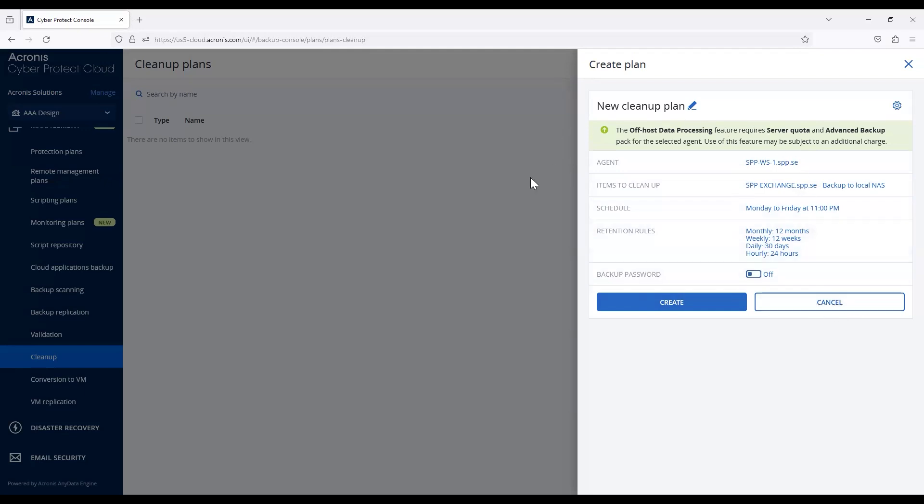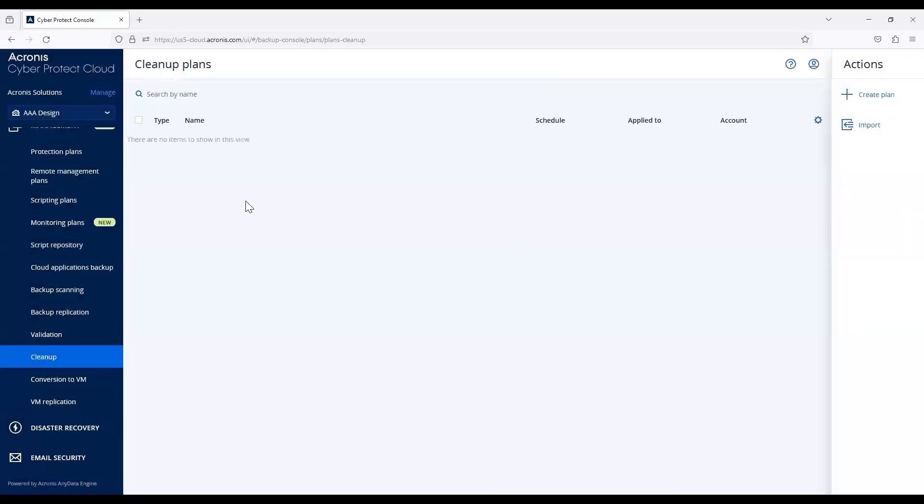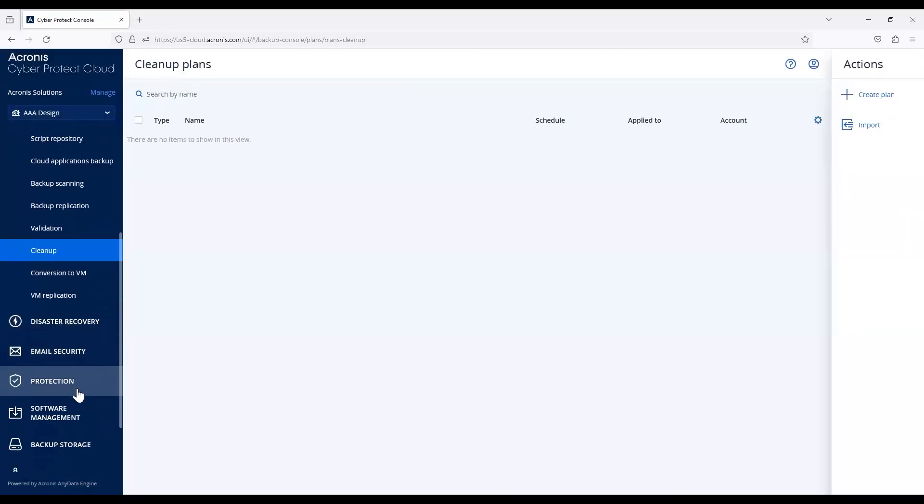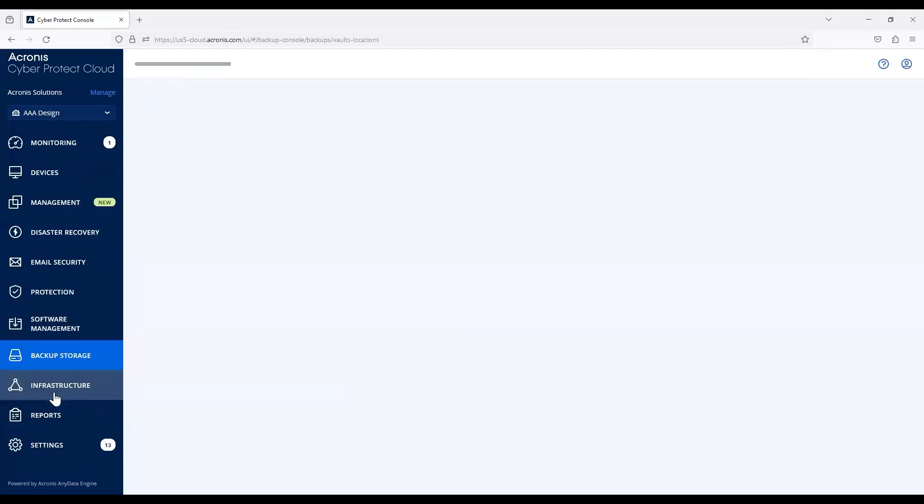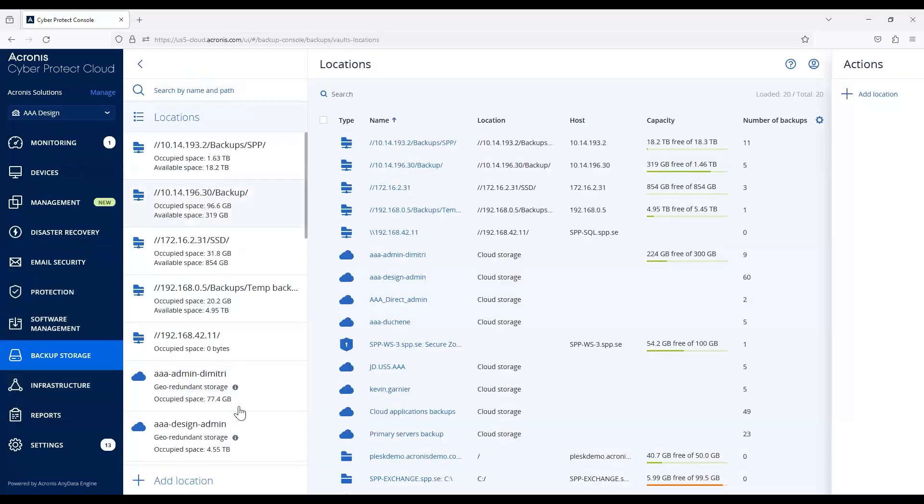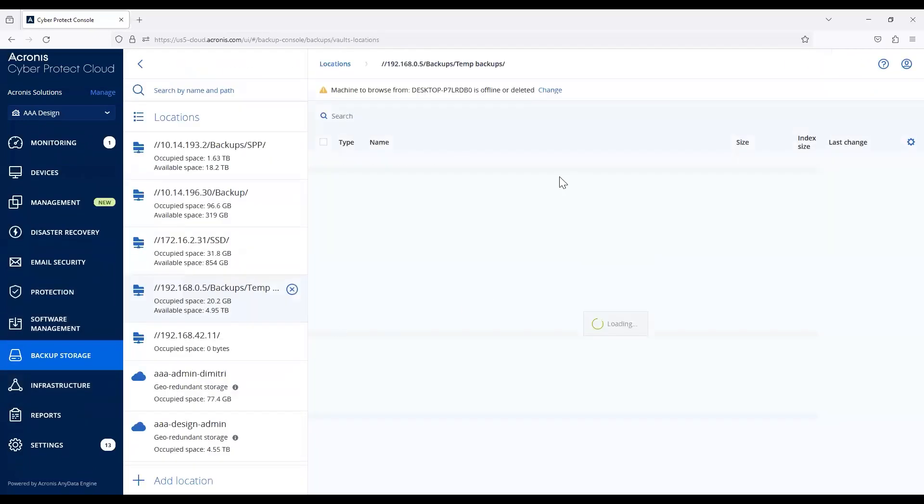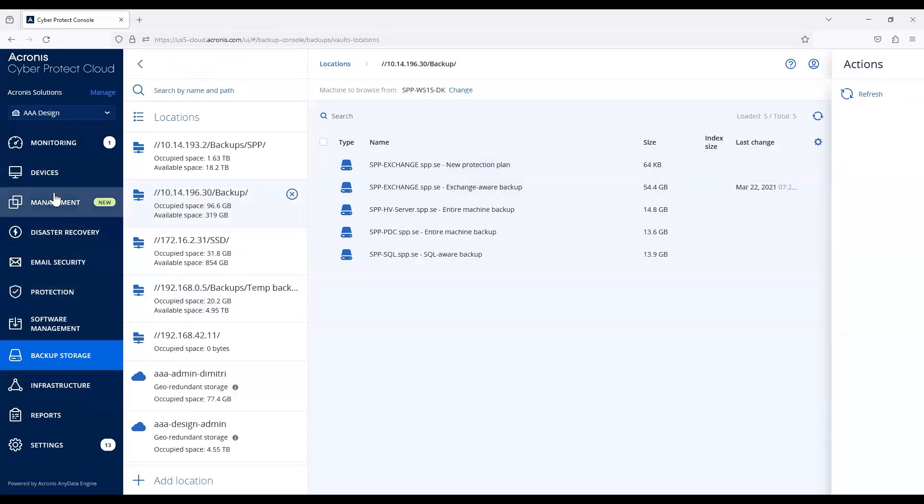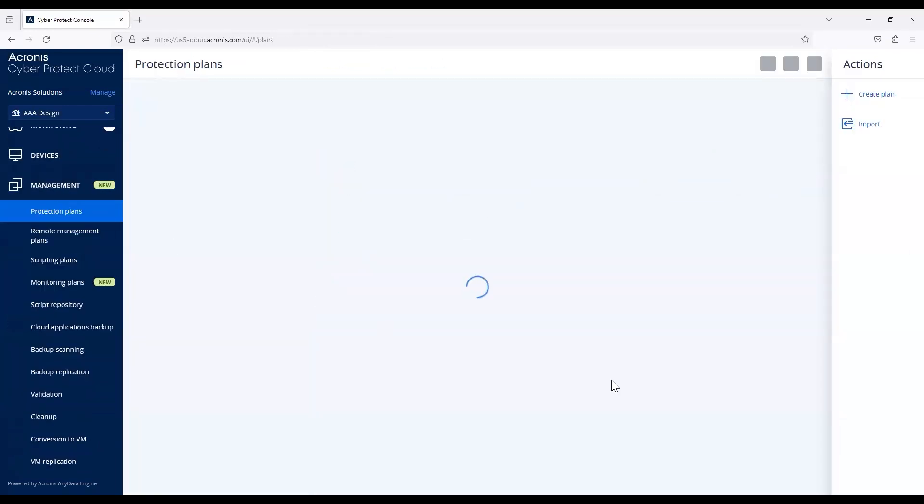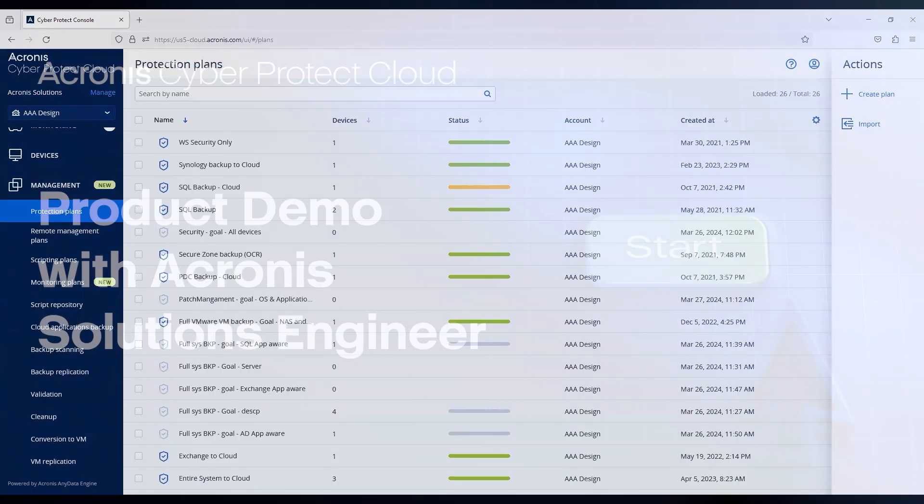Keep in mind, even if you don't create a cleanup plan, you can still go to the left-hand side, into your backup storage, and browse to delete data outright if you prefer. But there you go. Thank you.